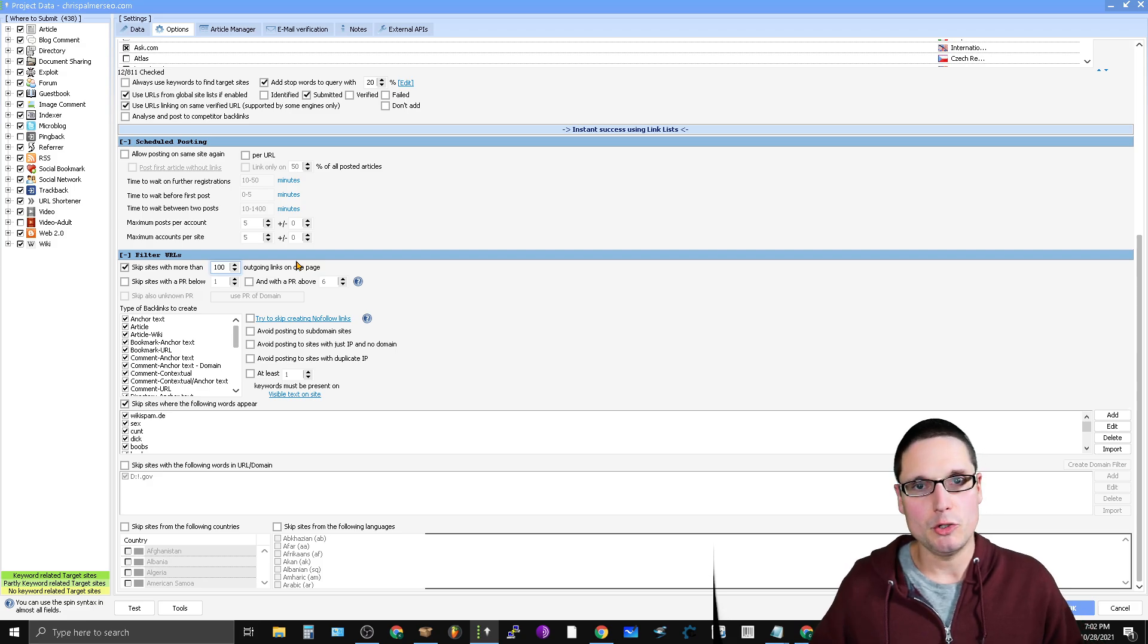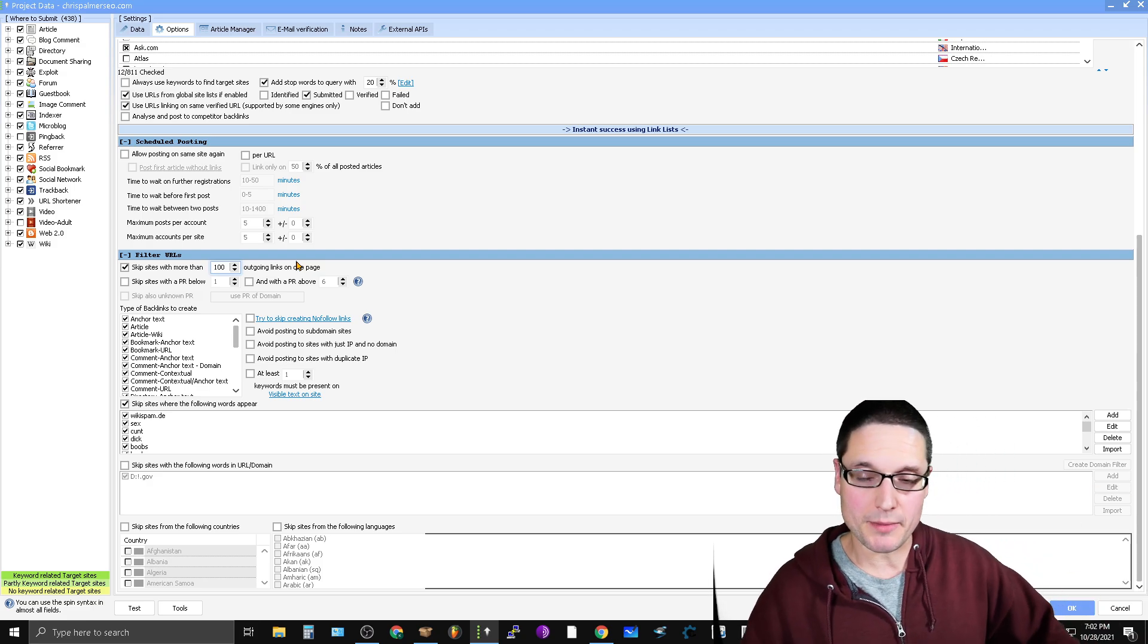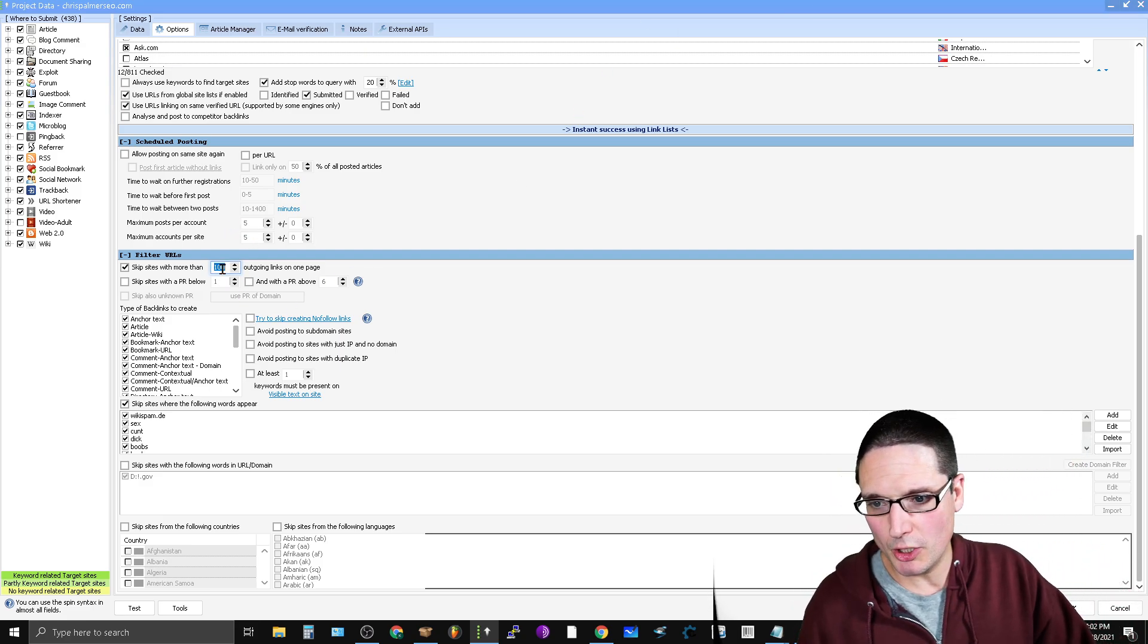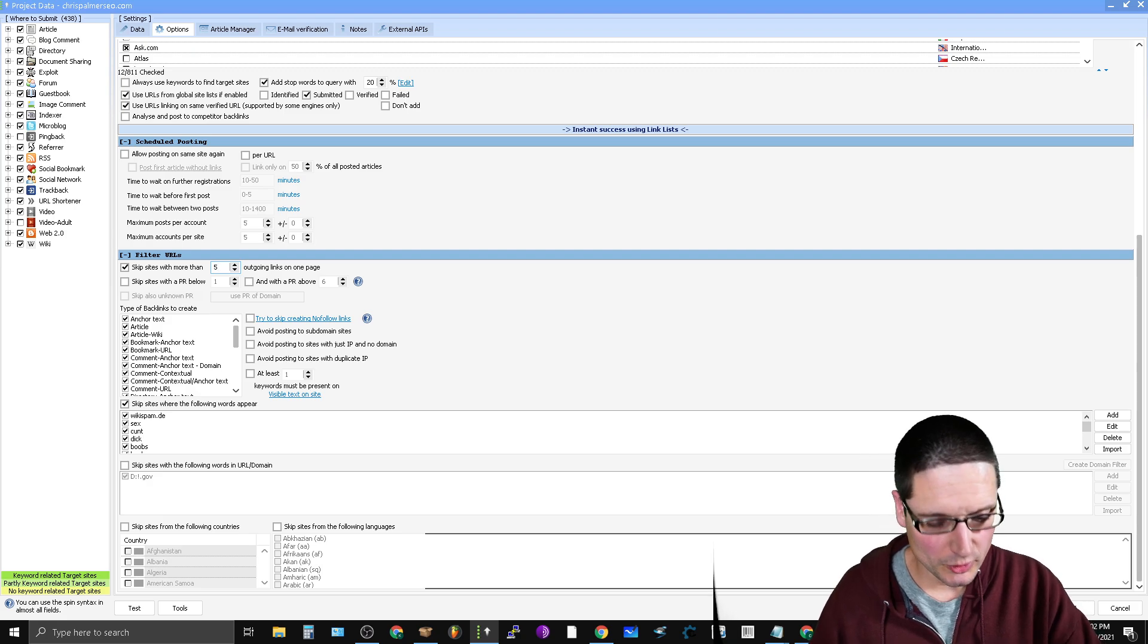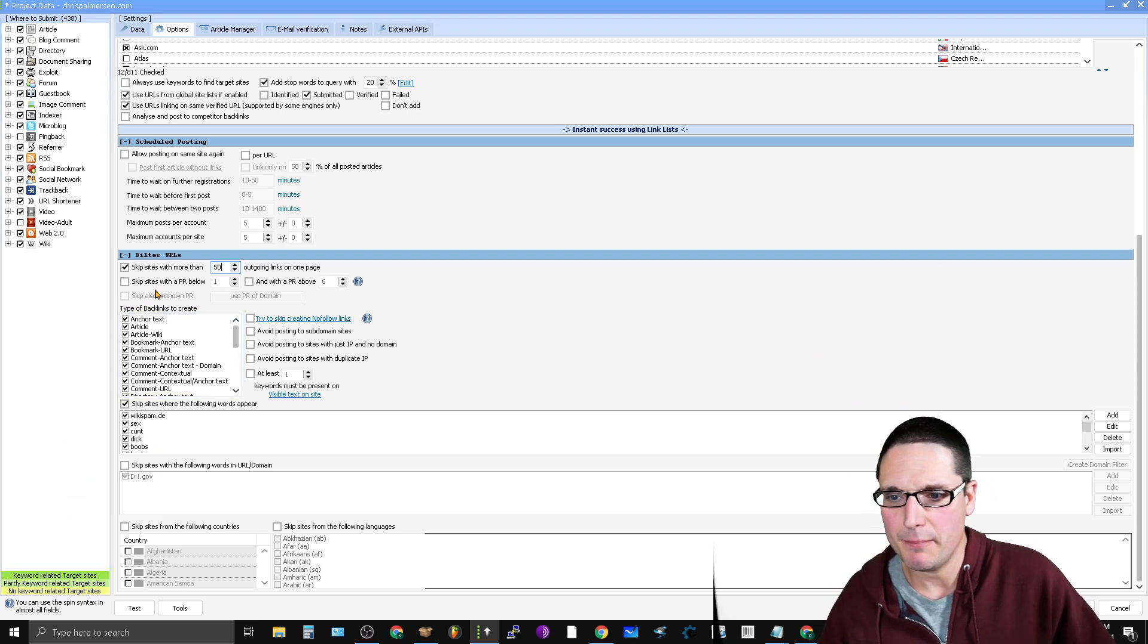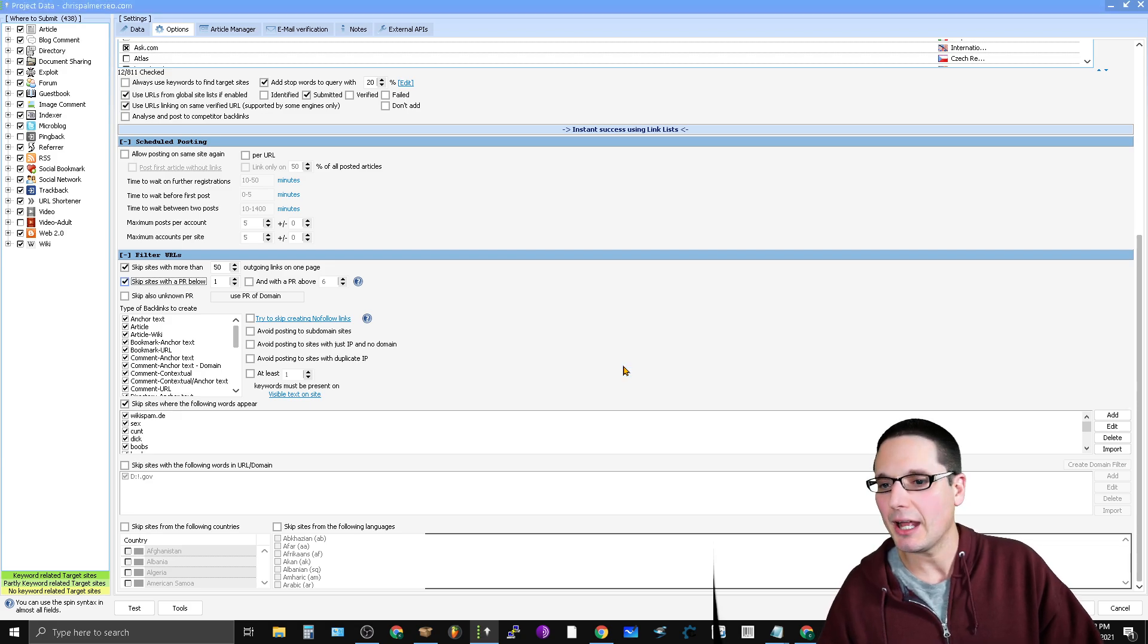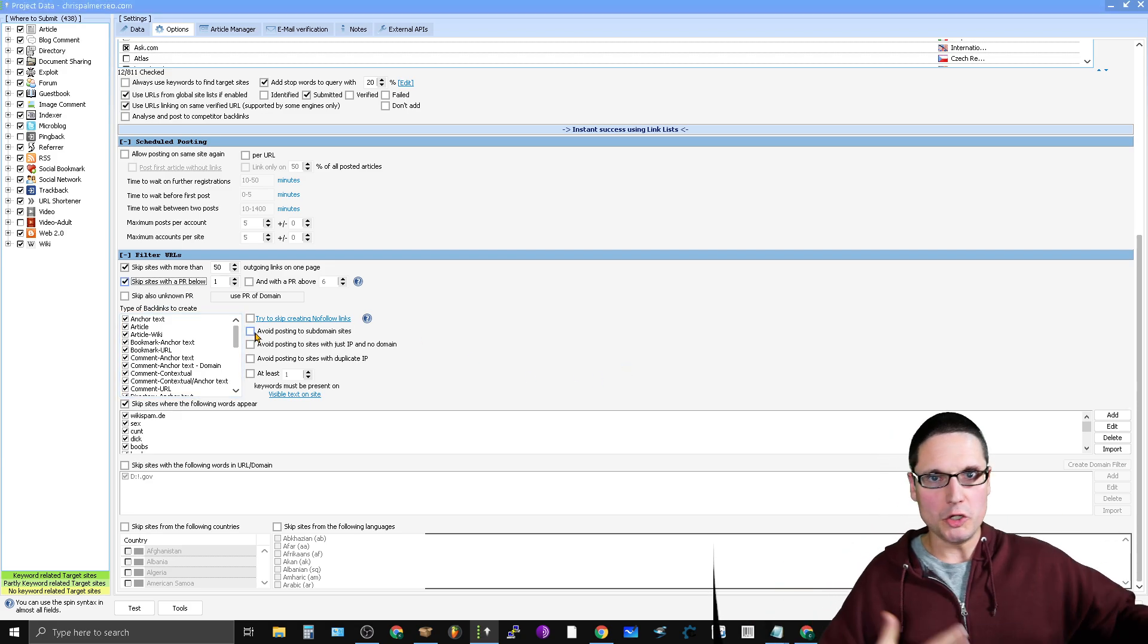So skip sites with more than—it's up to you, you know, Moz determines a site with more external links as being spammy. So you can do a hundred, I usually do a hundred, but in this case if it's a Fiverr list maybe we've only wanted to do 50 because I'm sure they've sold this a lot of times. The next step is skip sites with a PR below—you know, what do you determine to be high quality? Like what what do you think?